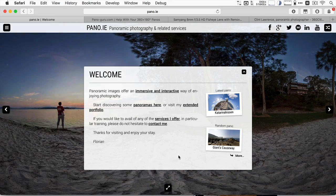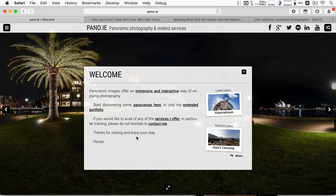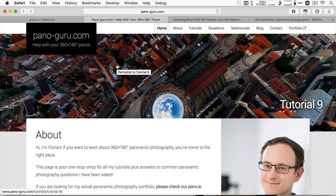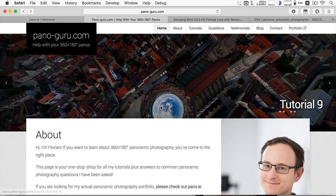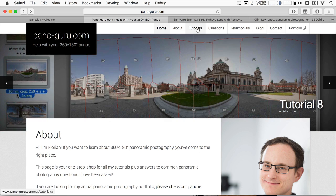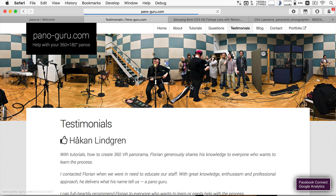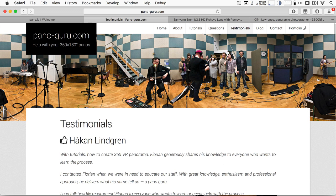Hello and welcome to part 12 in my panoramic photography tutorial series. My name is Florian. I run the website pano.ie where I show all my panoramic photography, and I've also created panoguru.com where I compile tutorials, FAQs, and answers to questions I get via email, as well as testimonials — people do hire me for bigger projects or consulting. If you earn your money doing this or you're a commercial photographer, please don't hesitate to hire me properly. But anyway, enough of the shameless plugging.